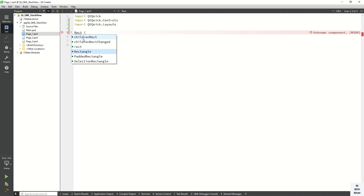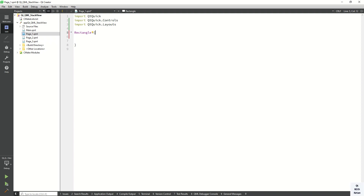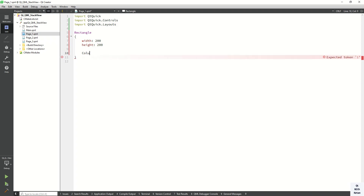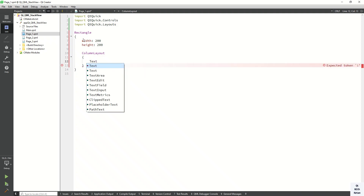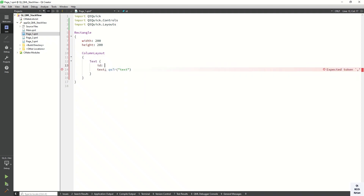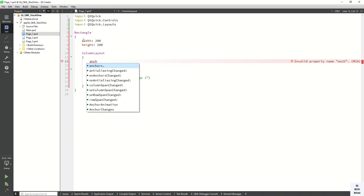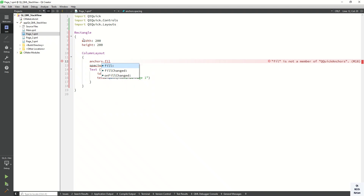For page1, let's change the root element to Rectangle. We have to define the width and height properties: set width to 200 and height to 200. Now let's add controls inside that Rectangle. Create a ColumnLayout and add a Text item. Set the text to 'This is page 1'. Also set the spacing between two controls.